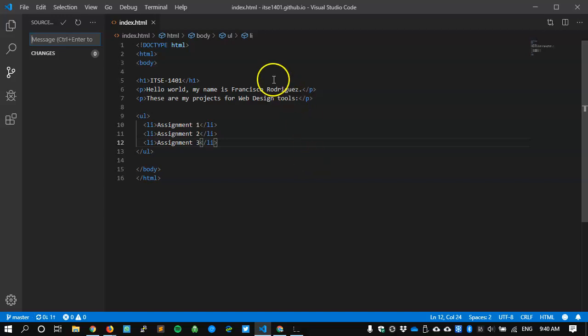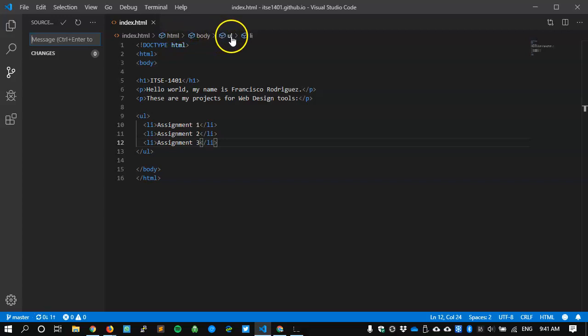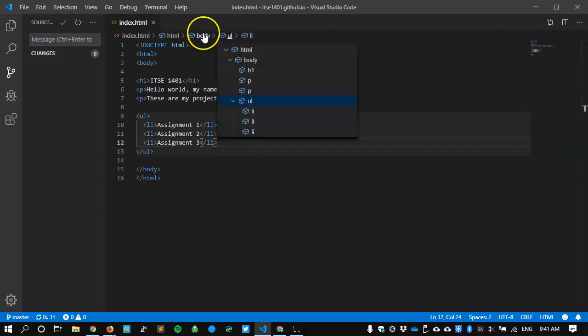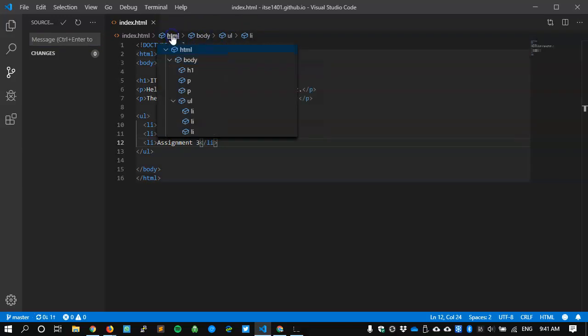At the same time, I get some new things shown to me. I get some structure details about the file. It's an HTML file. It's got a body, and it's got an unordered list and list items, and it gives me basically a little bit of an outline of what's going on with the file.